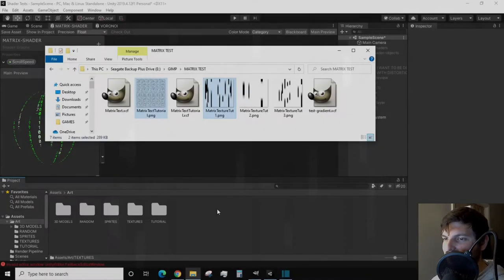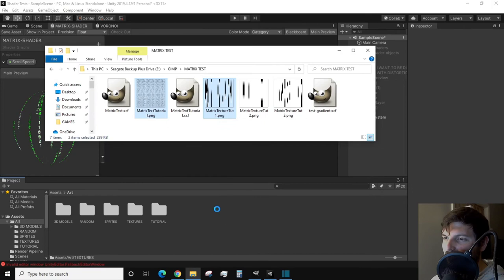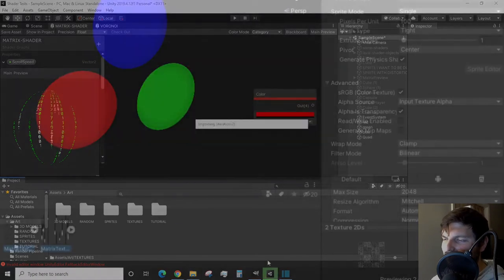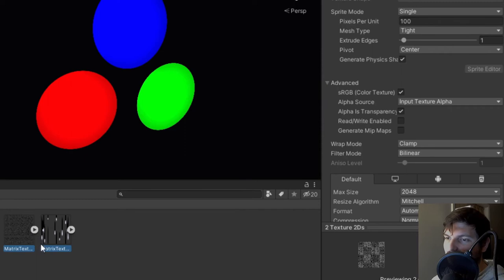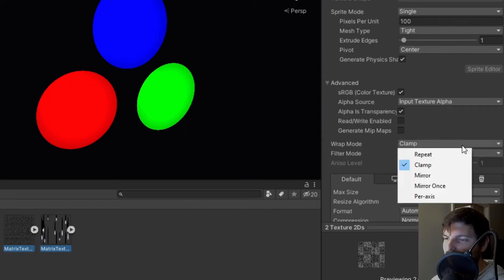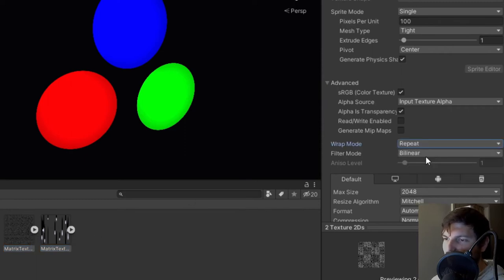Once you get a texture you are happy with, export it in the same fashion as before. Bring these textures into your Unity project, select your textures in the inspector, and change the wrap mode to repeat. This helps with the scrolling effect we'll see in the shader graph. Head back into the shader graph now.